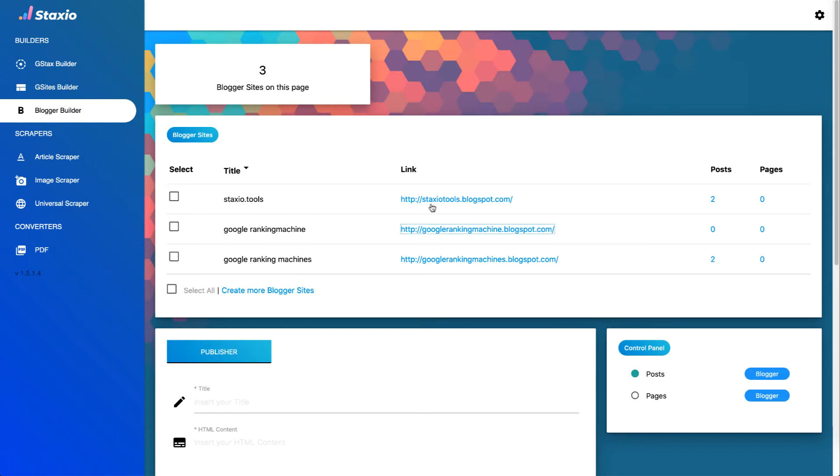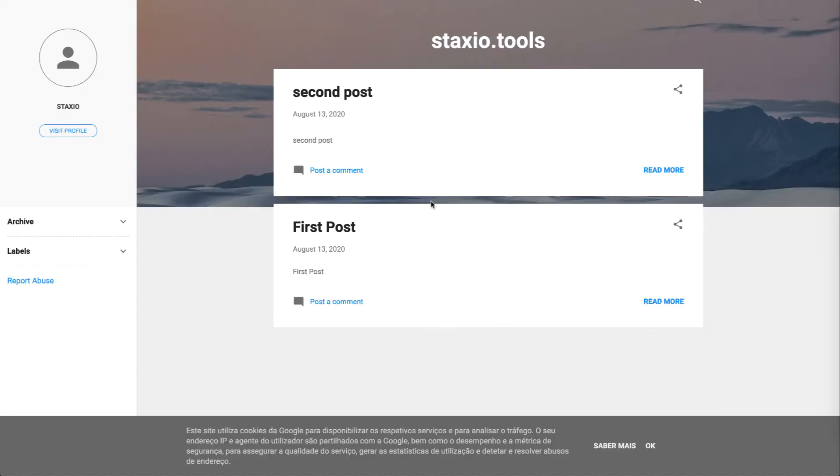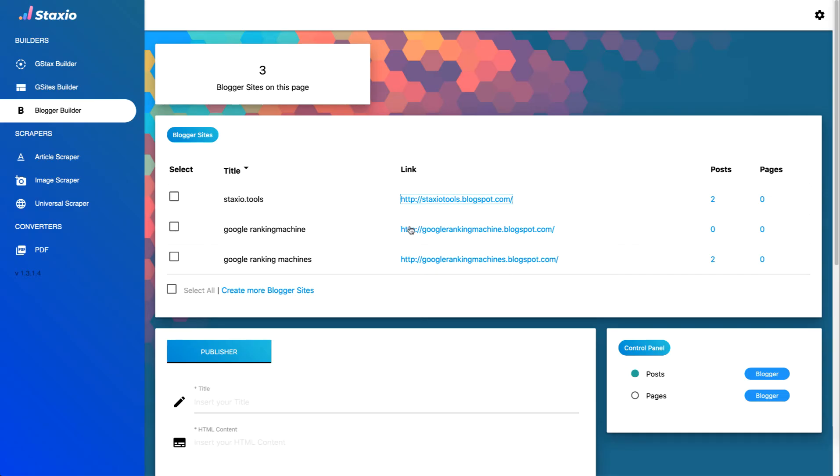So if we click on the first it's going to open up a new window and show us the blogger site and I'll just click on the second.